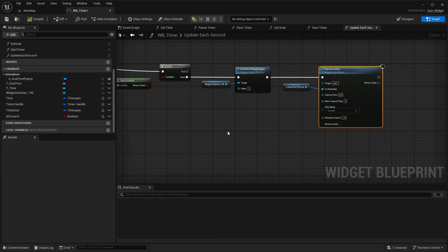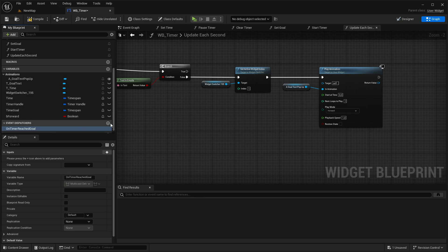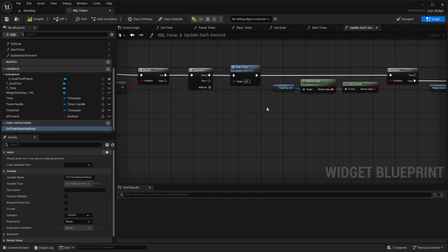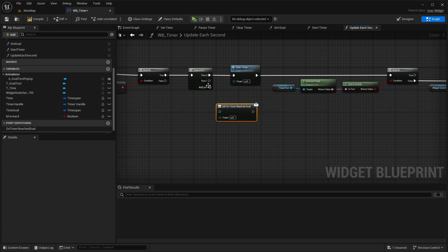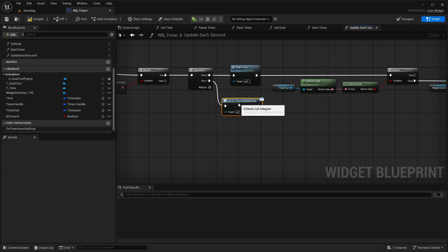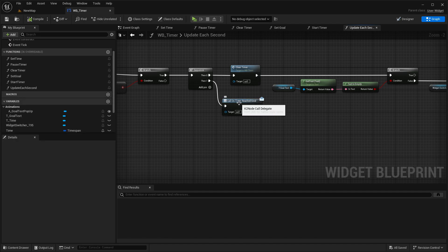Then create a new event dispatcher and call this on timer reached goal. And call this here on the sequence on the other pin. And this will come in handy, you will see it in a bit.